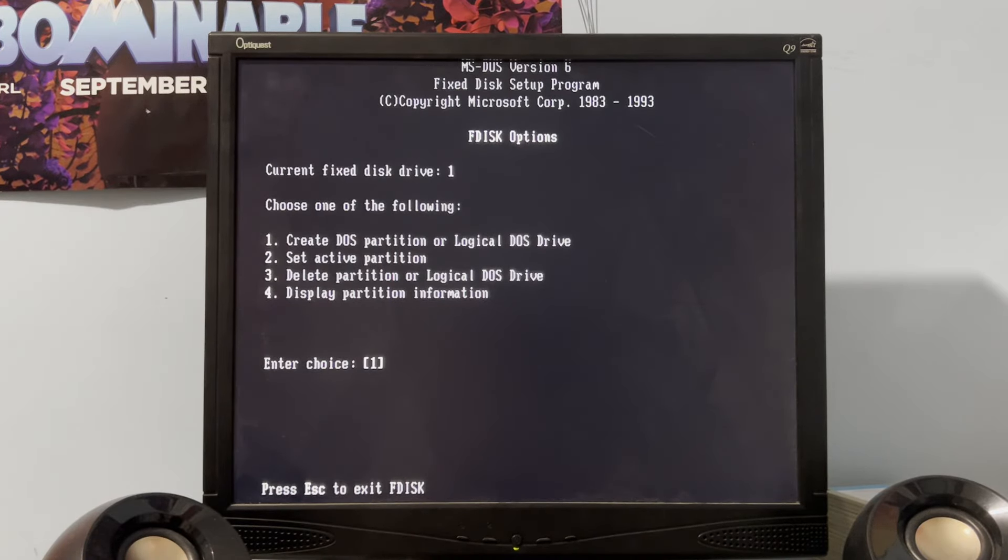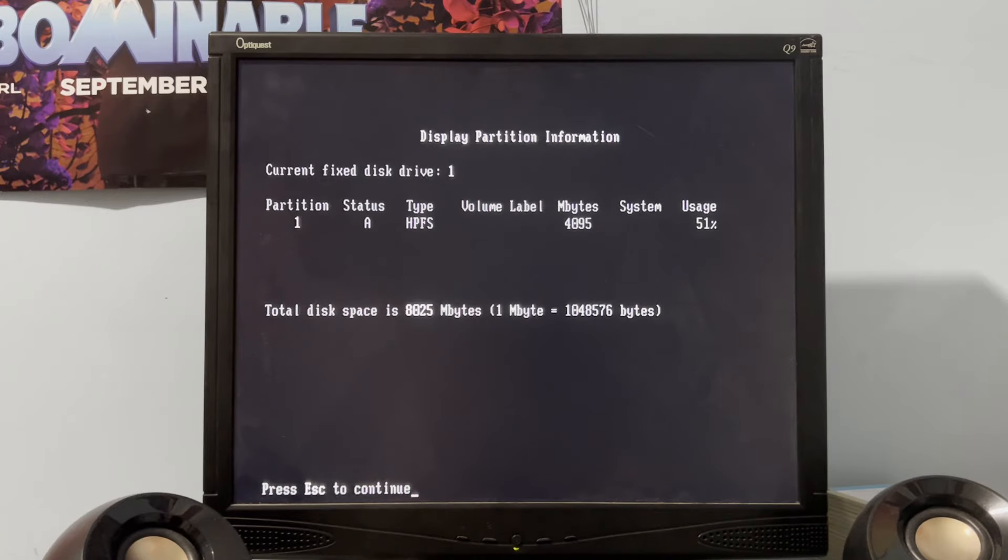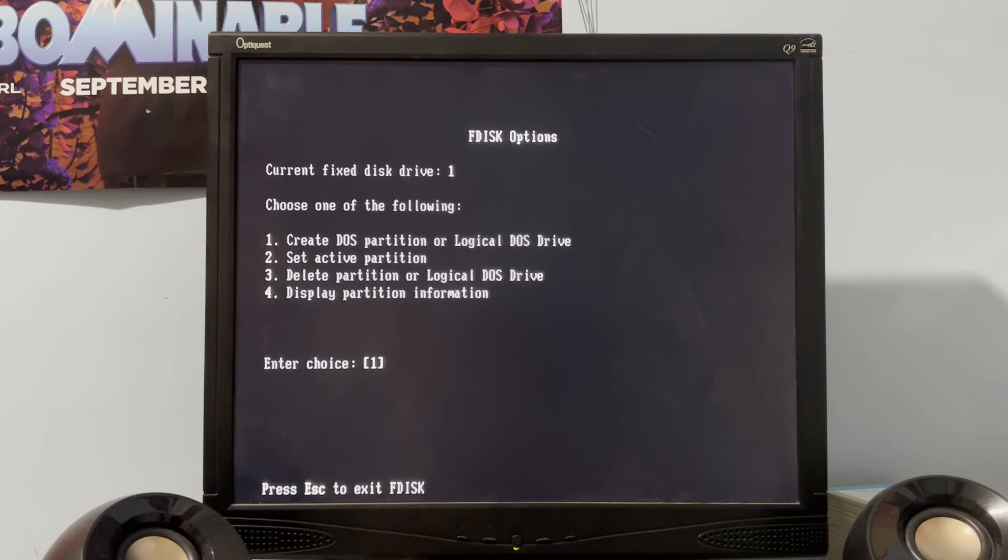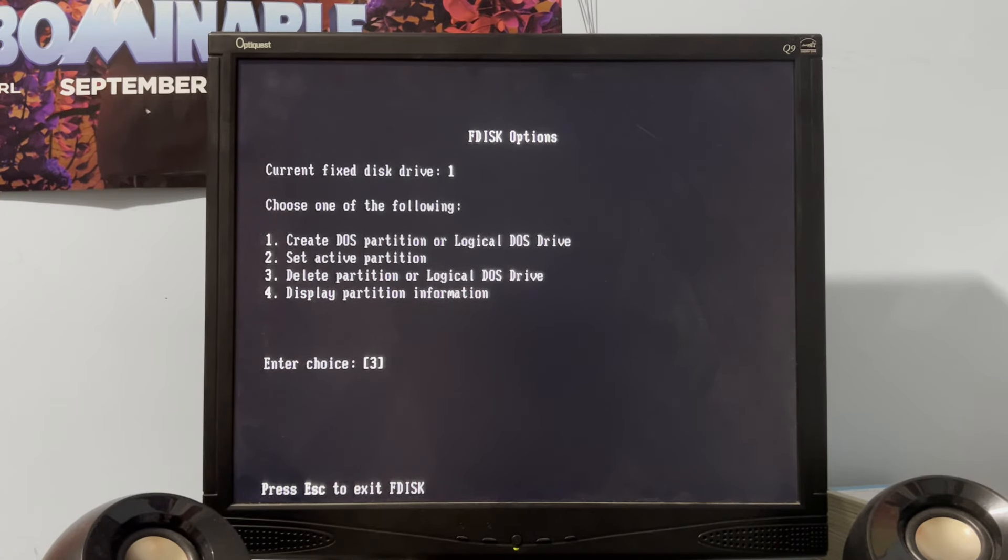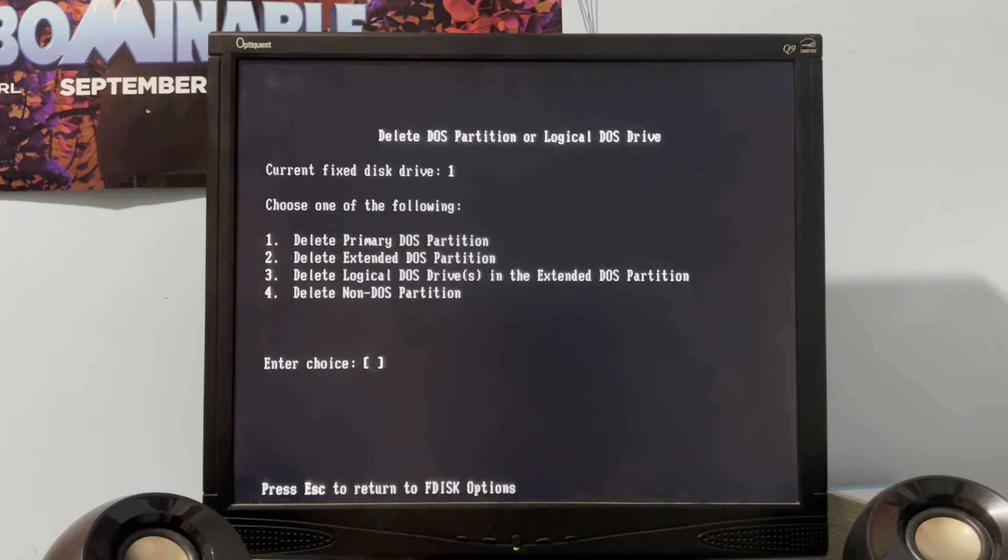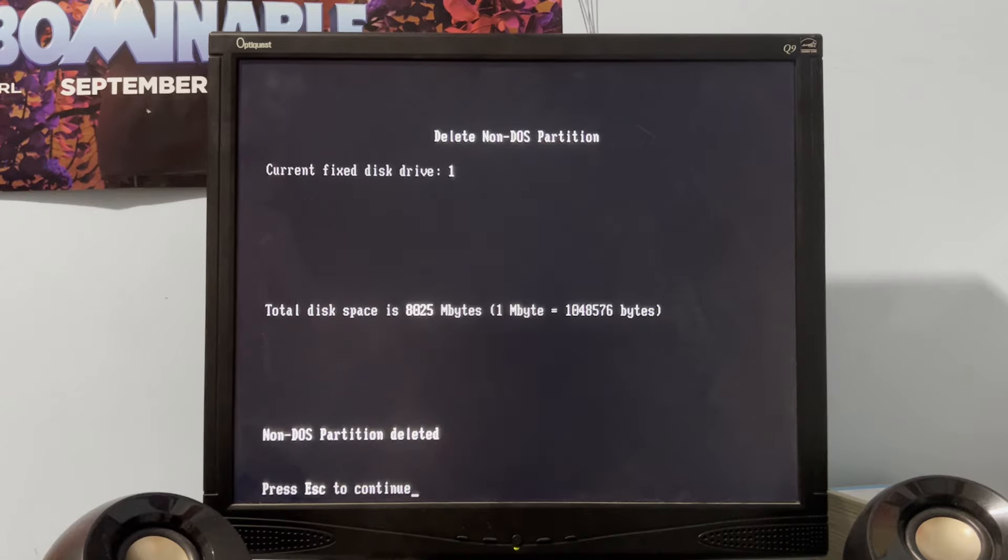All right. So, we gotta delete a partition. Oh. It's HPFS. Do we re- Oh. Okay. I hit the wrong key. Okay. Four. Yes. There we go.